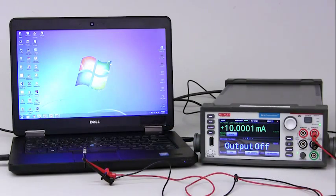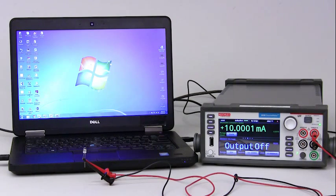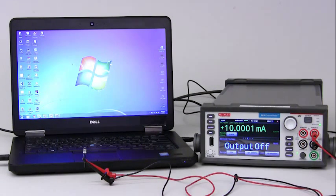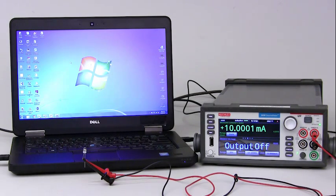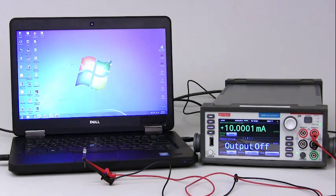Hi, my name is Joe Venneri and I'm an applications engineer for Keithley. Today I'm going to show you how to do a basic IV characterization using the 2450 and the Kickstart software.